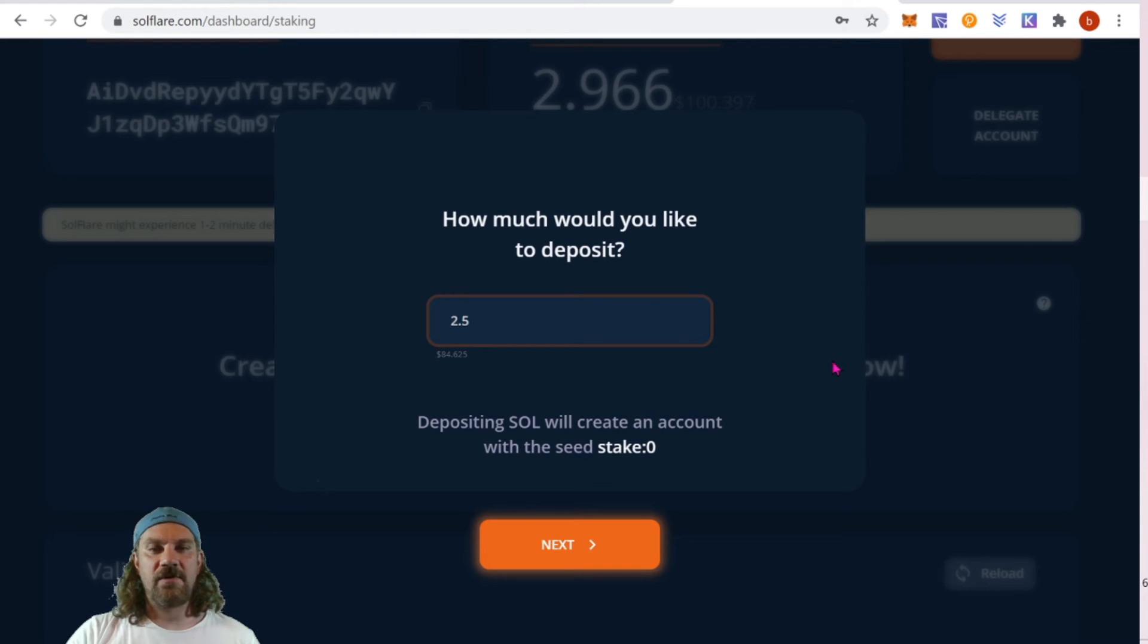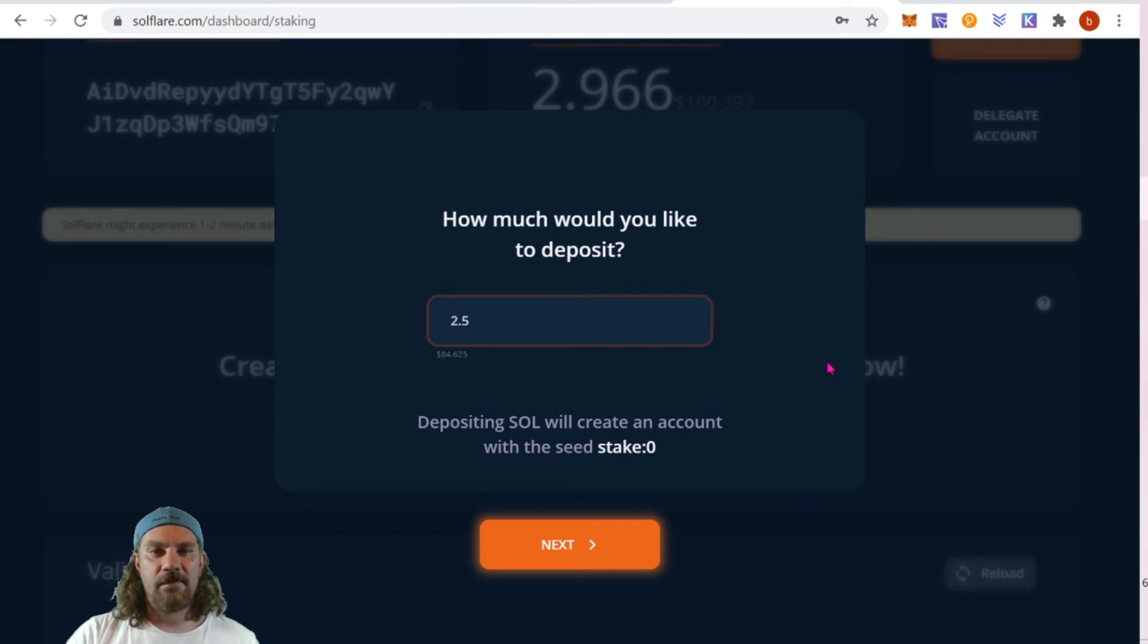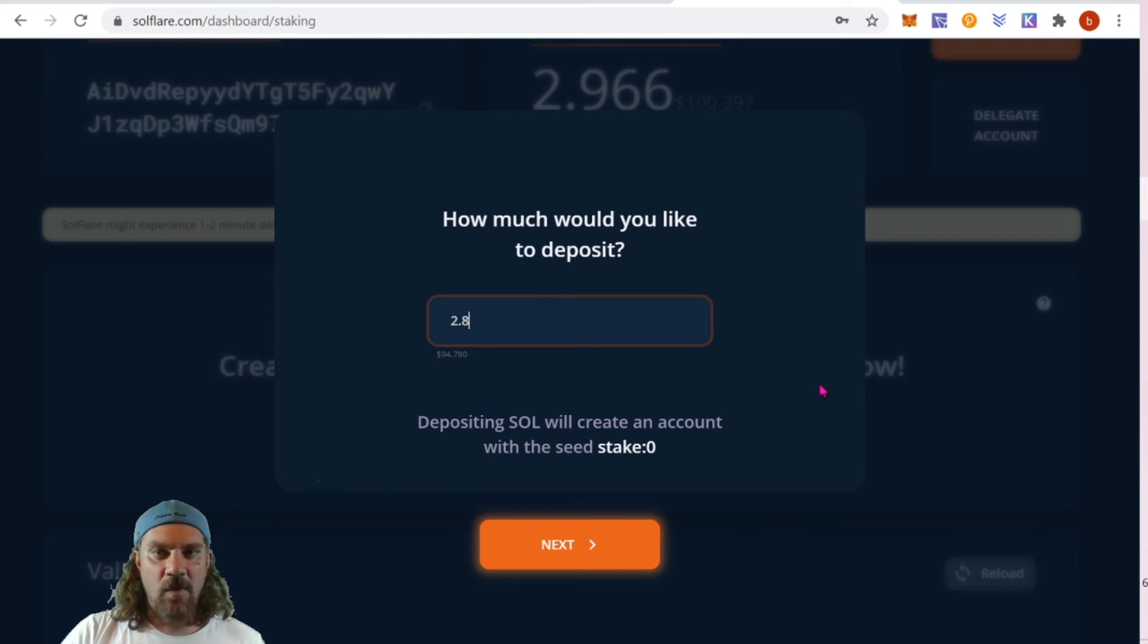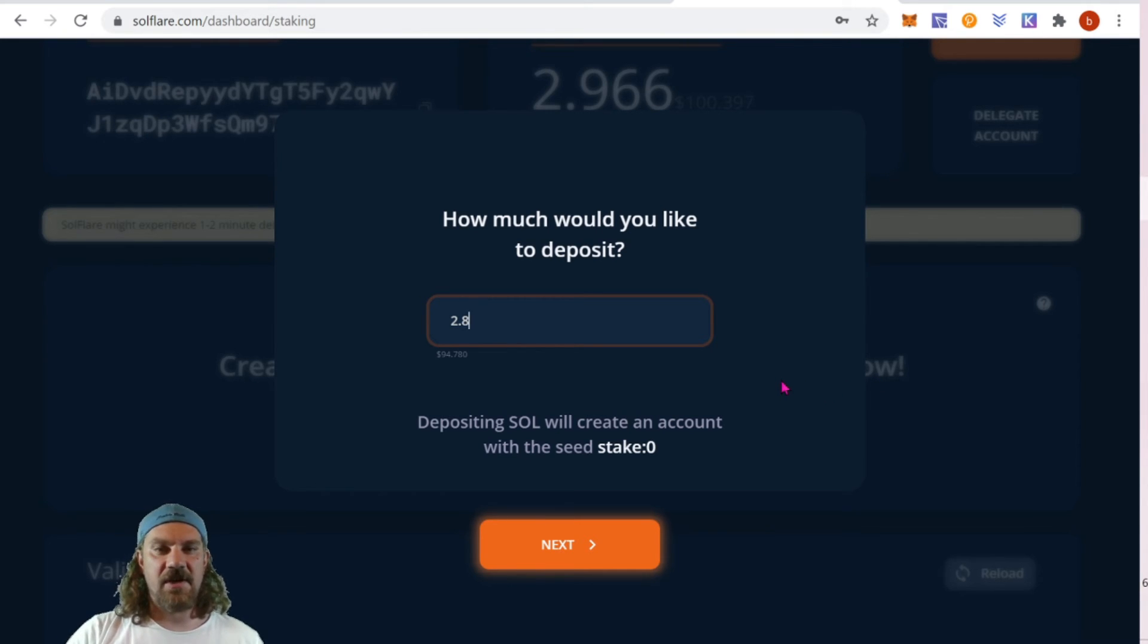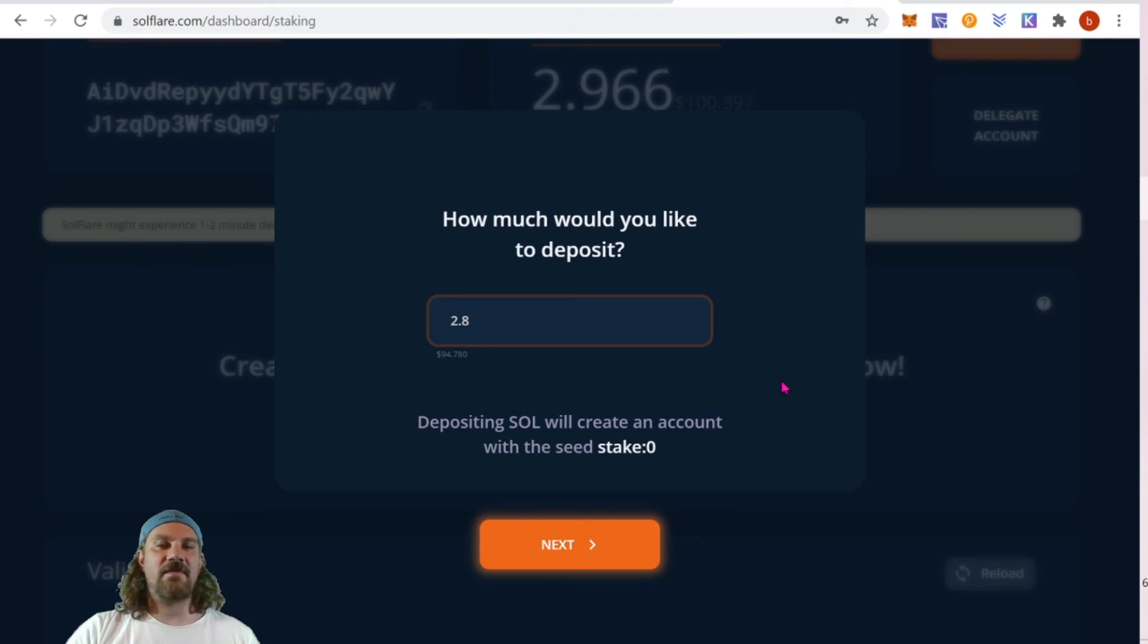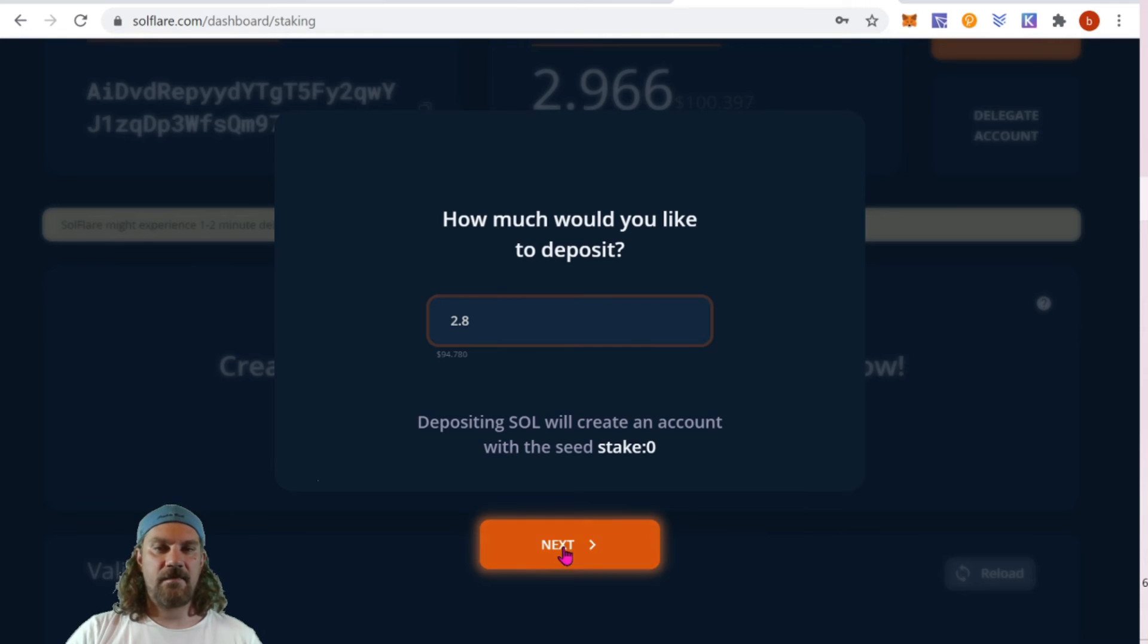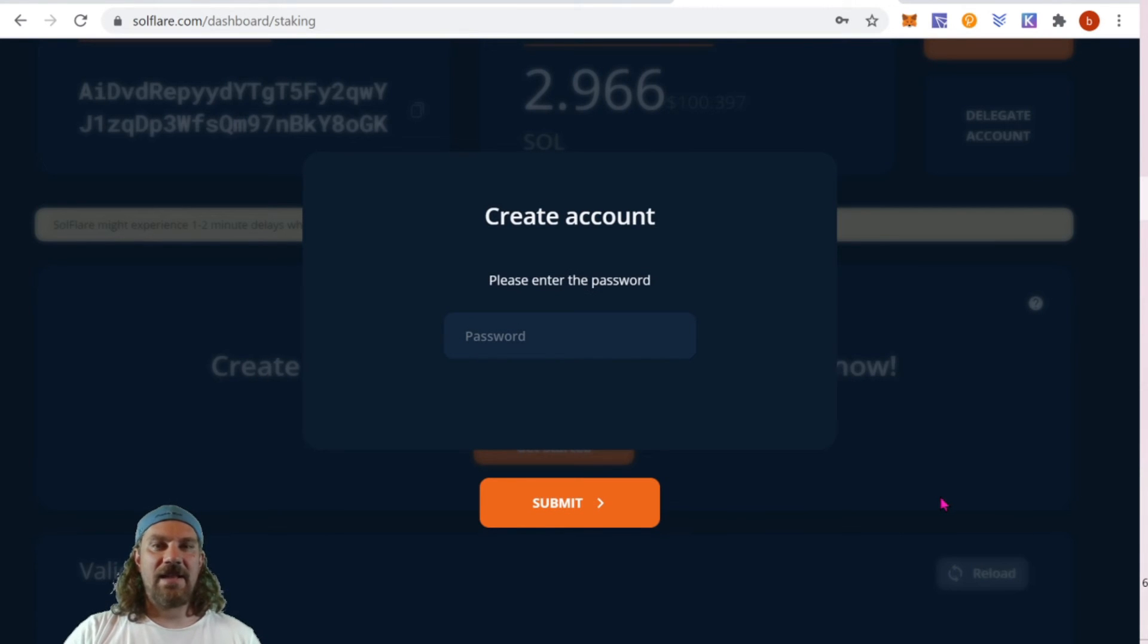You're going to need some tokens to pay for your transactions on the network, so make sure you don't stake the entire amount of your wallet's contents or it will be stuck in there until you send more tokens into your wallet. I'm going to leave about 1.66 and go ahead and stake 2.8, which is just under $100 at $94.78 as of the price today. Click next.